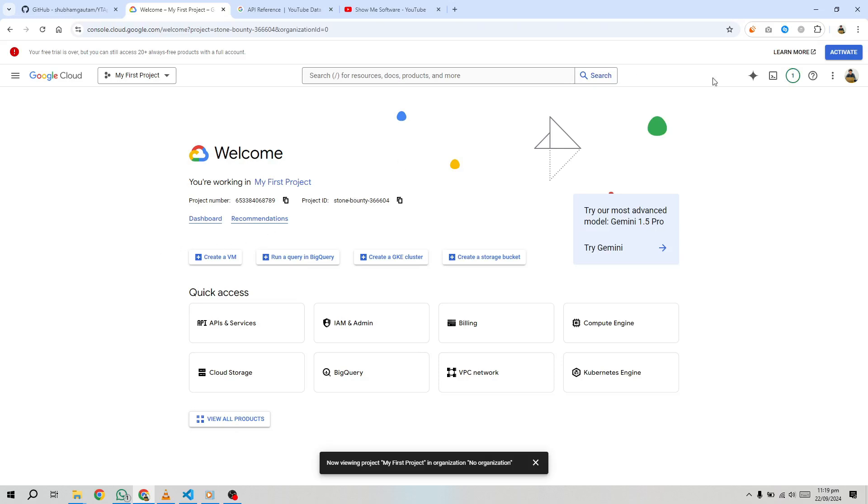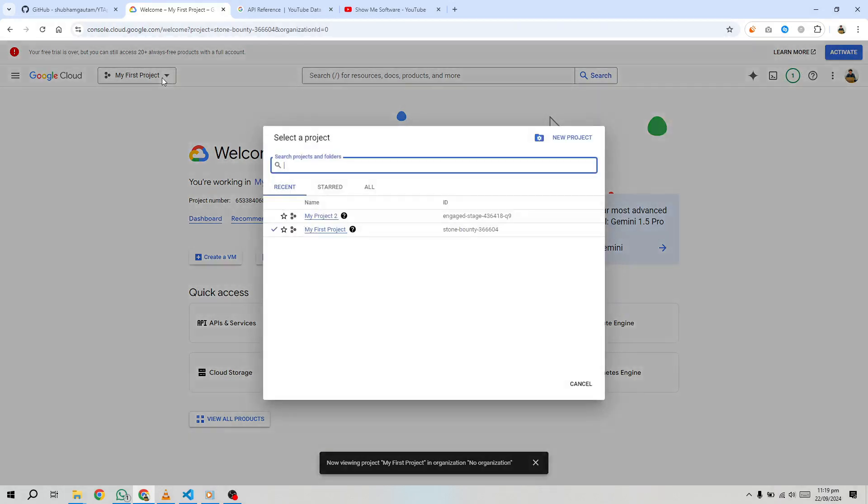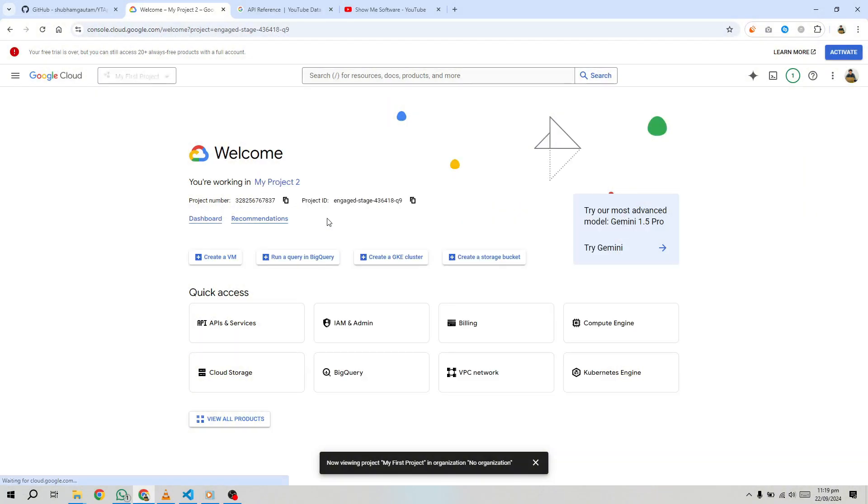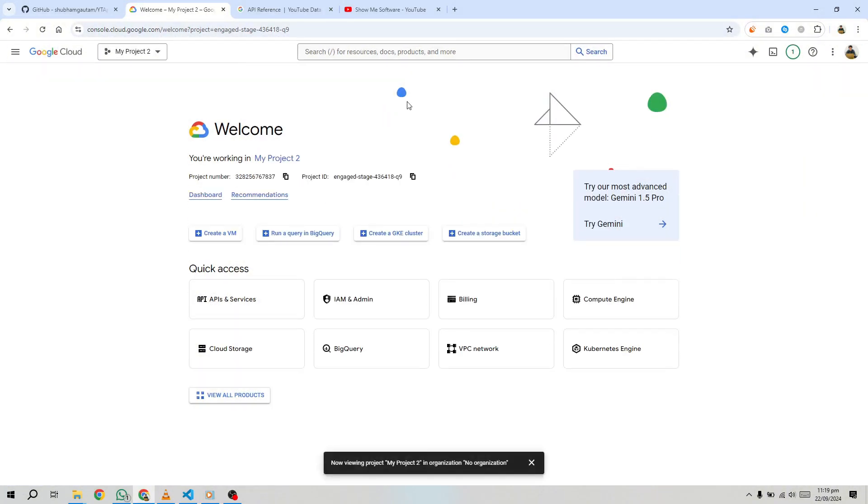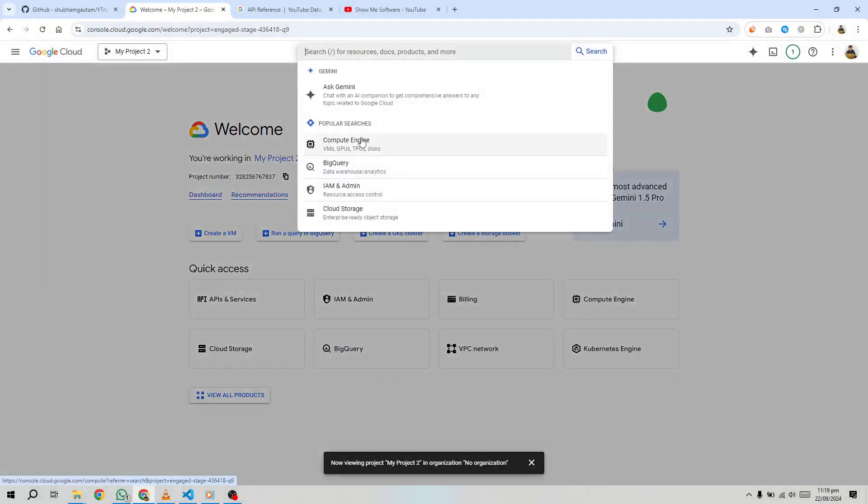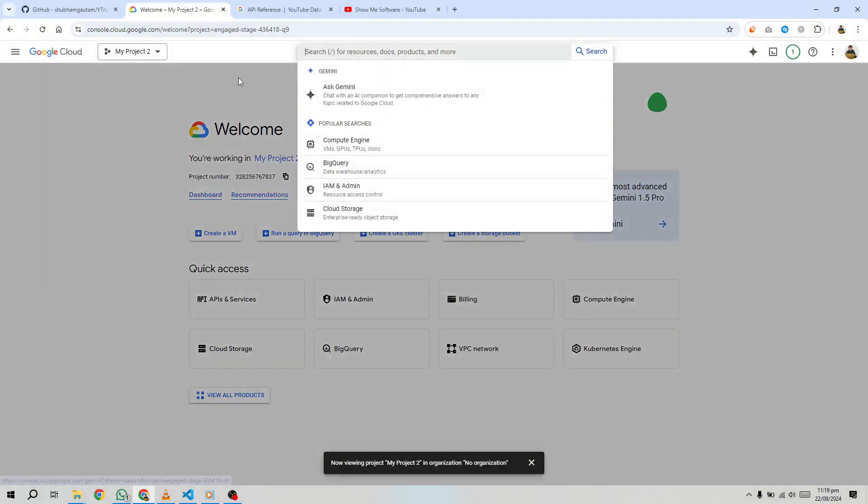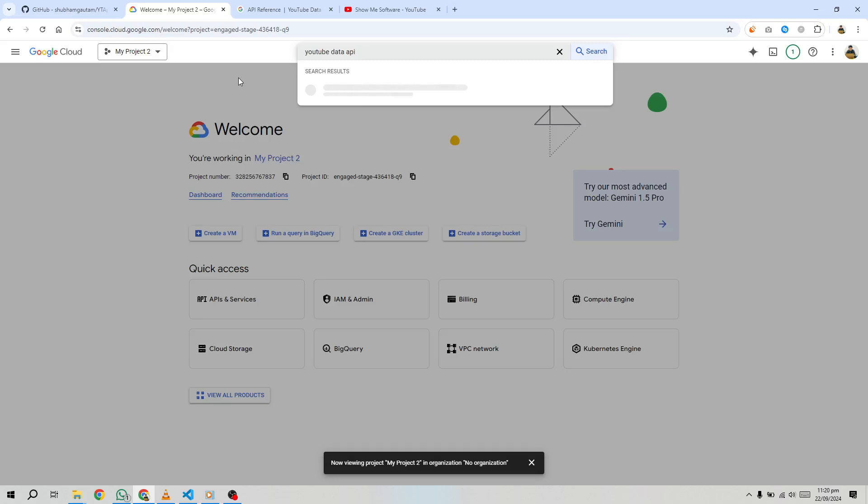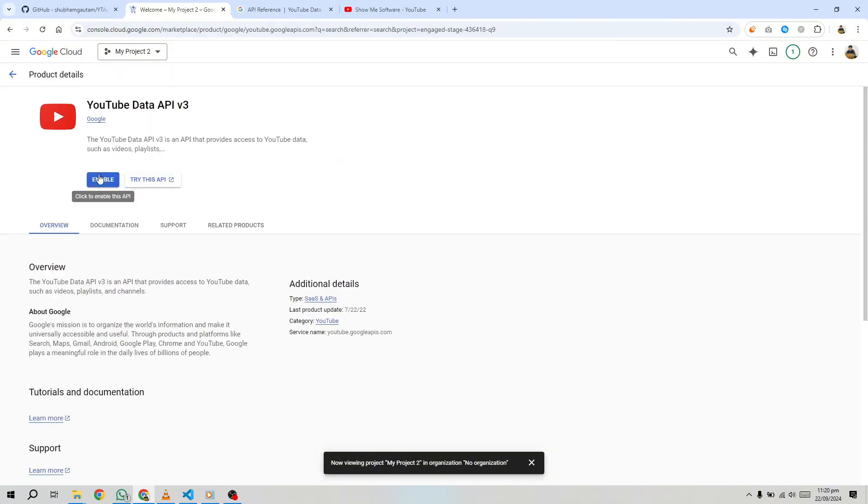Now that the project is created, the next step is to enable the YouTube Data API. This API provides all the functionality required to interact with YouTube content, including retrieving video data, managing playlists, and more. Go to the API library in the Google Cloud Console, search for YouTube Data API v3, and click on it. Then click Enable.